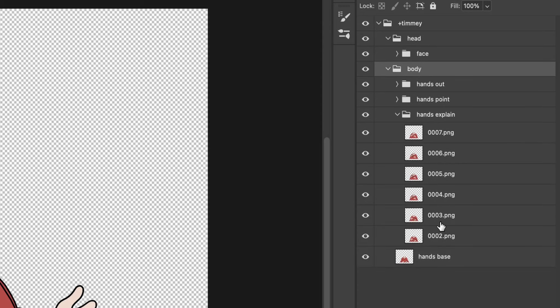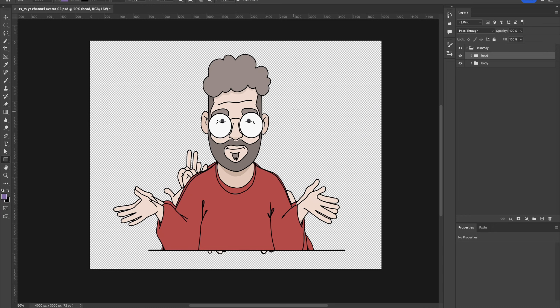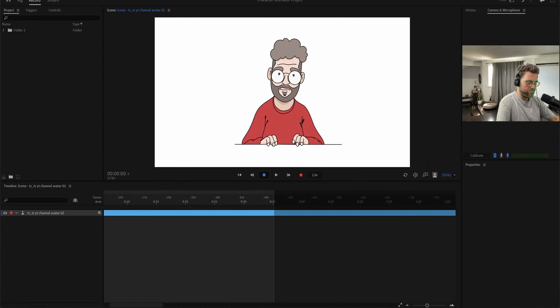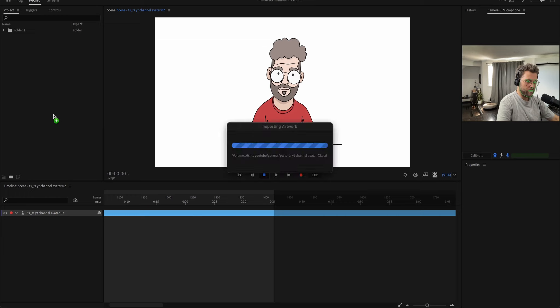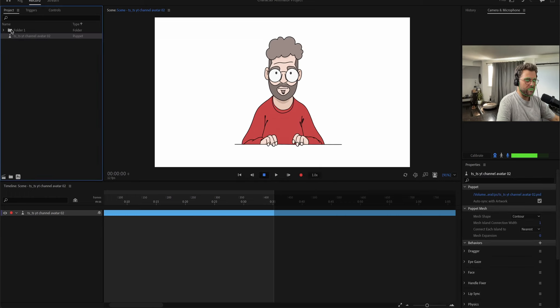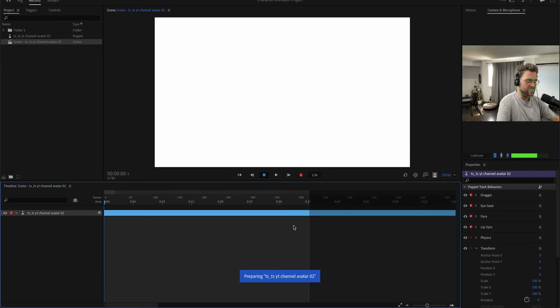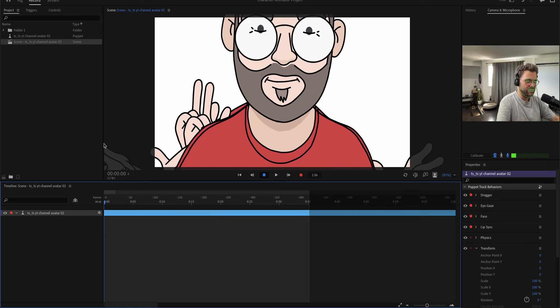In here I have all the frames that I want to be played once the key is pressed. Now what we have to do, we have to load it into character animator, which we'll do now. Go here, drop our PSD file. Now with this puppet selected, I can click this little scene icon here and it will create a scene with this character for us.